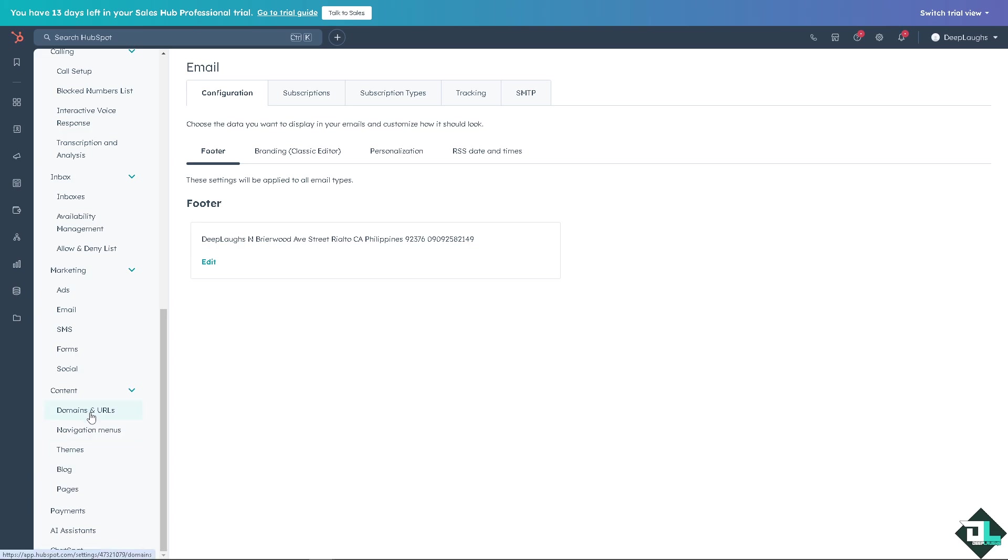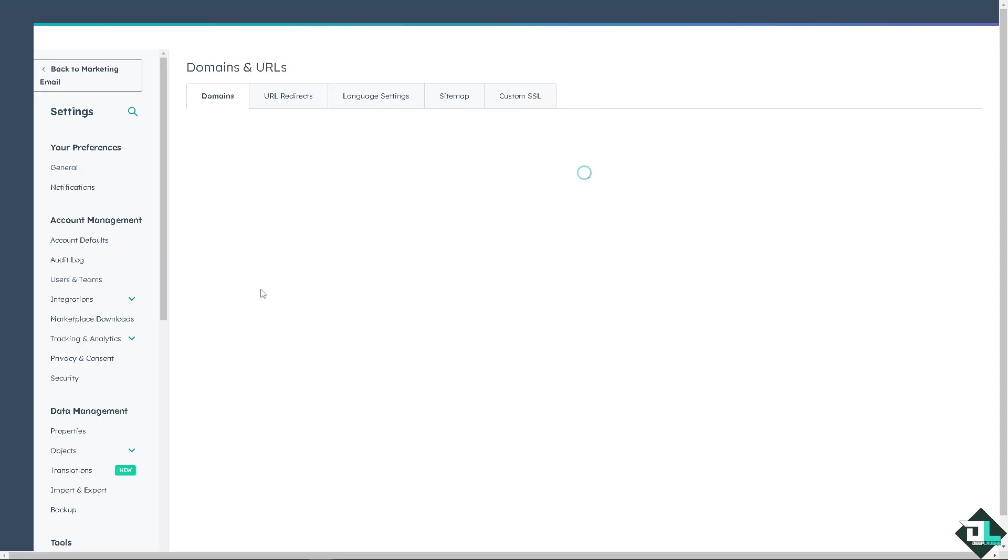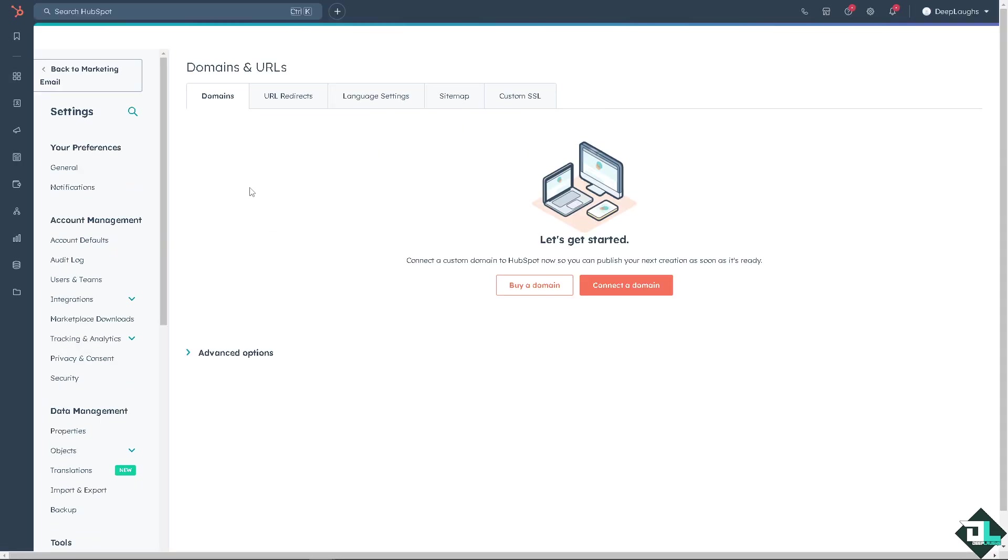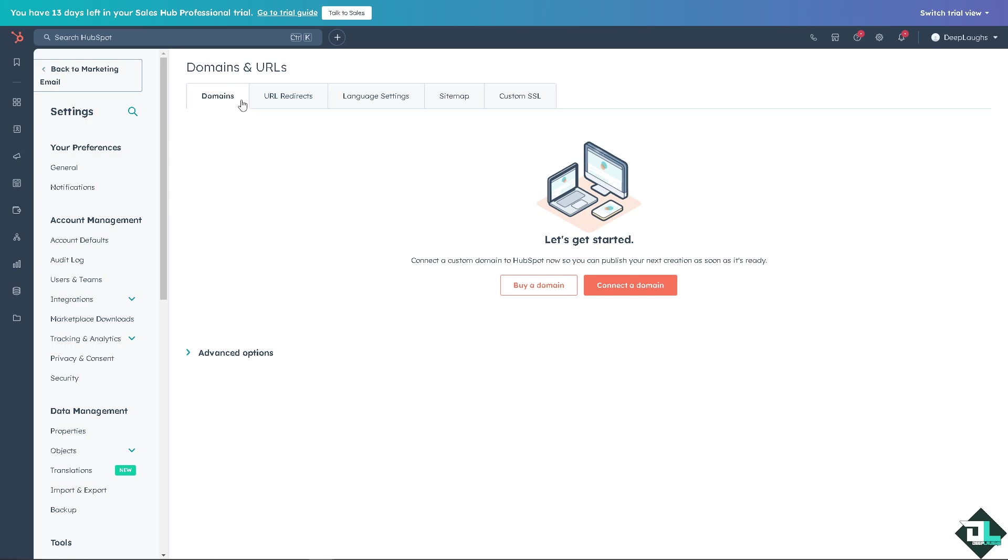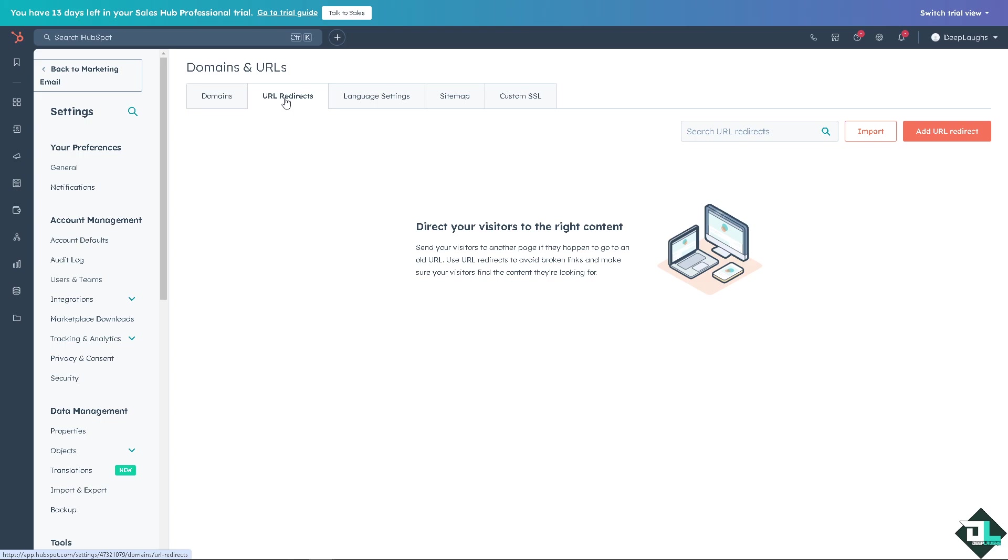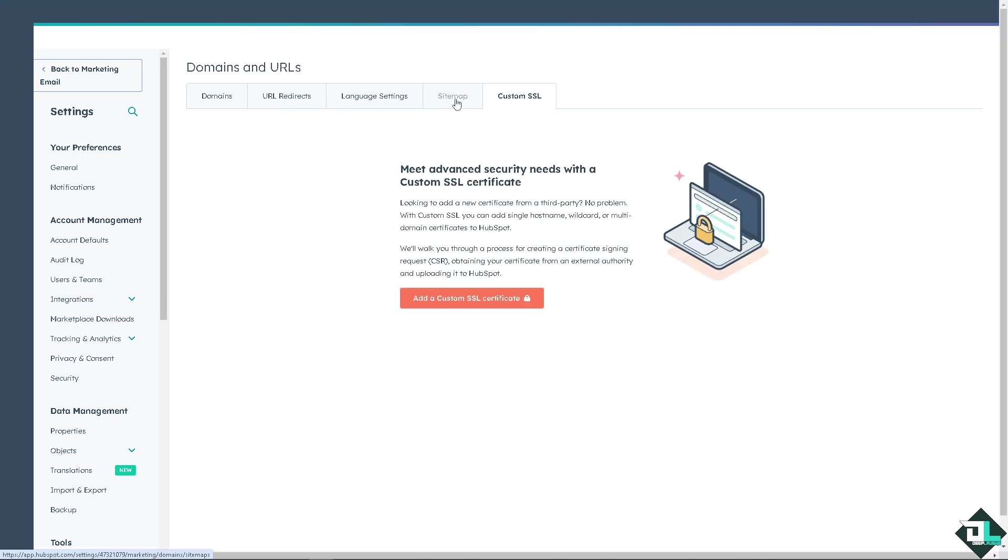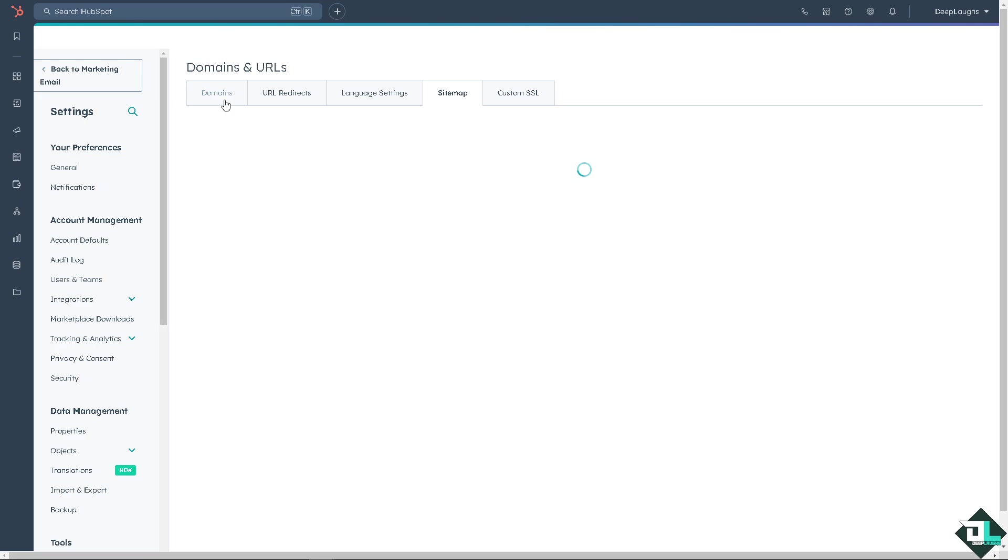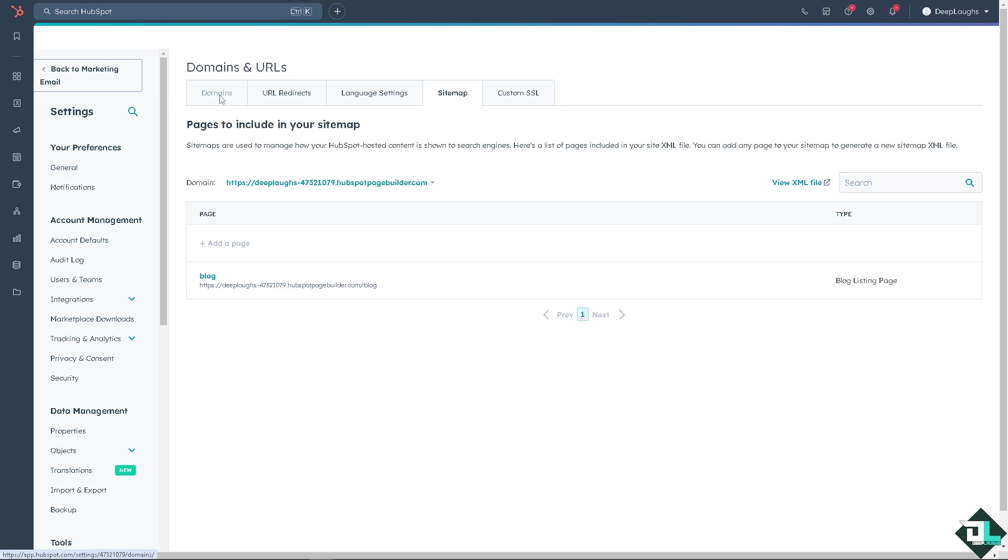Content domains and URLs. As you can see you have the four tabs, or five tabs rather: you have the domain, URL redirects, and the custom SSL and the site map. For now we're going to be dealing with domains.